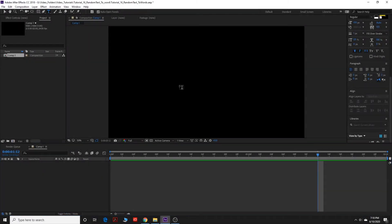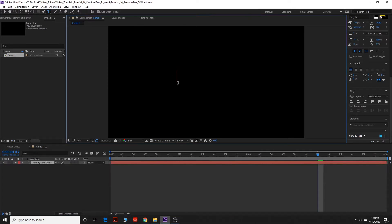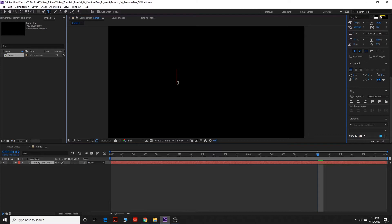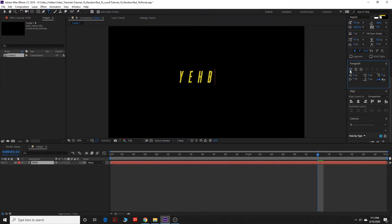So the first thing you're going to do is go up here to the text tool and then we're going to click on the screen. And for this we're going to end on our name. So you're going to count how many letters are in your name. In my case it's four and I'm just going to type four random letters. So in this case, YEHB. Why not?